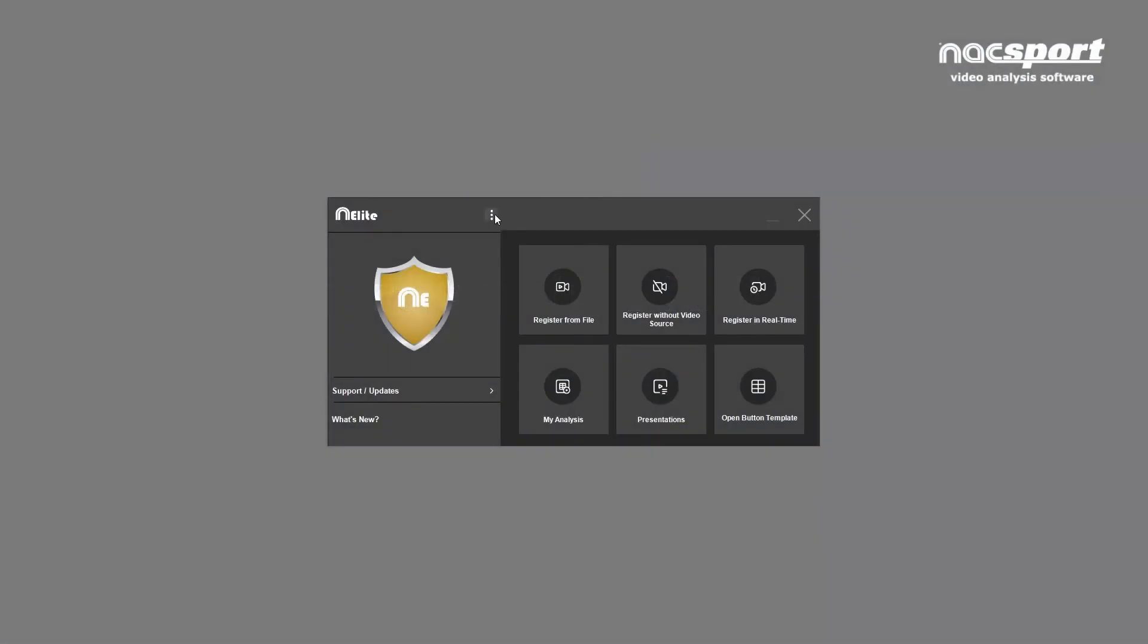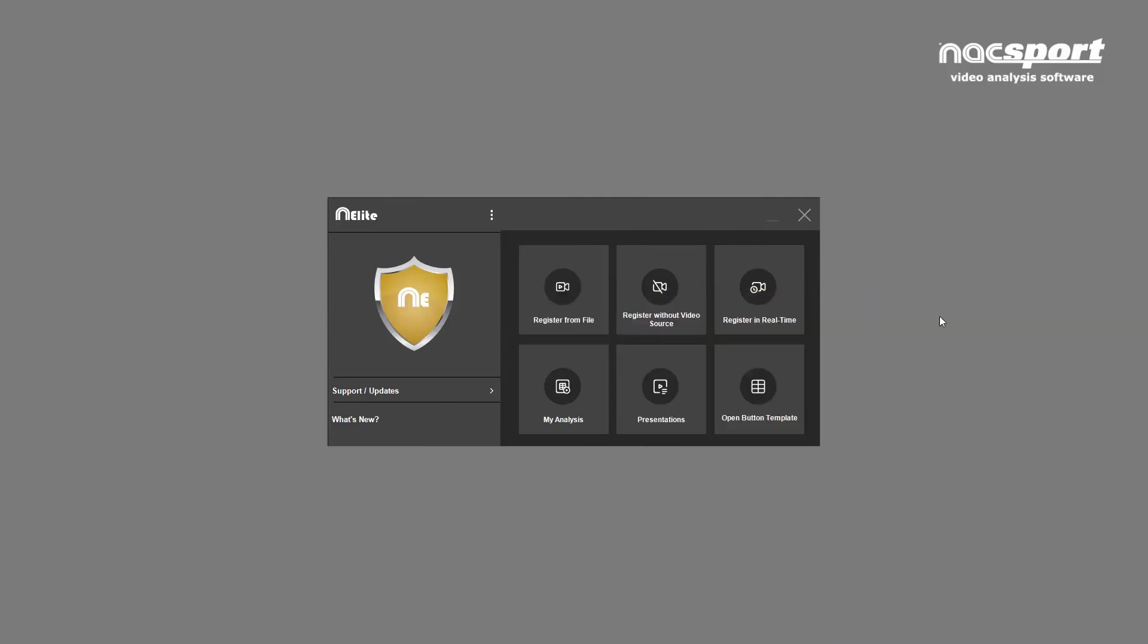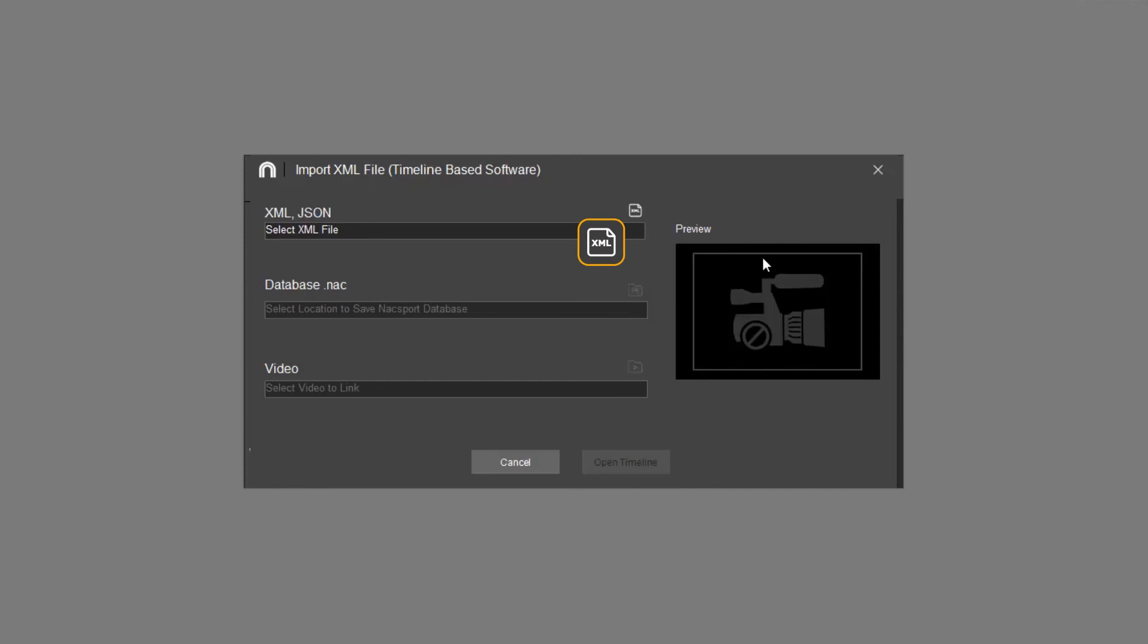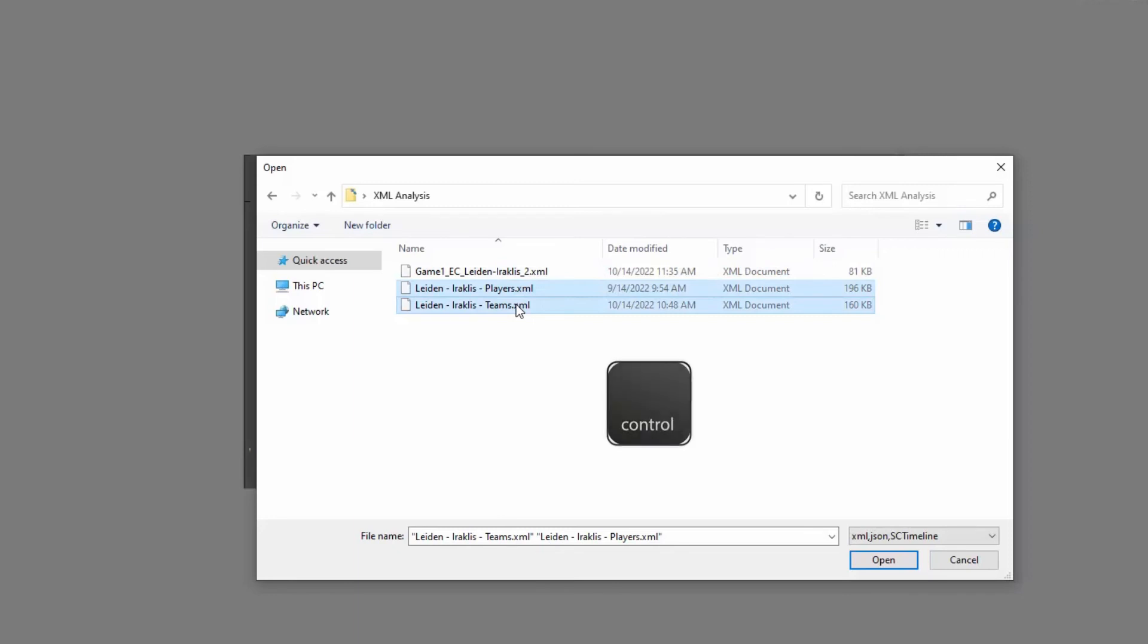You can import multiple XML files at the same time. This is extremely useful if you have a team of analysts working separately on the same game. Collect all the files together on one computer and repeat the import process. But this time hold CTRL and click every file you want to import.